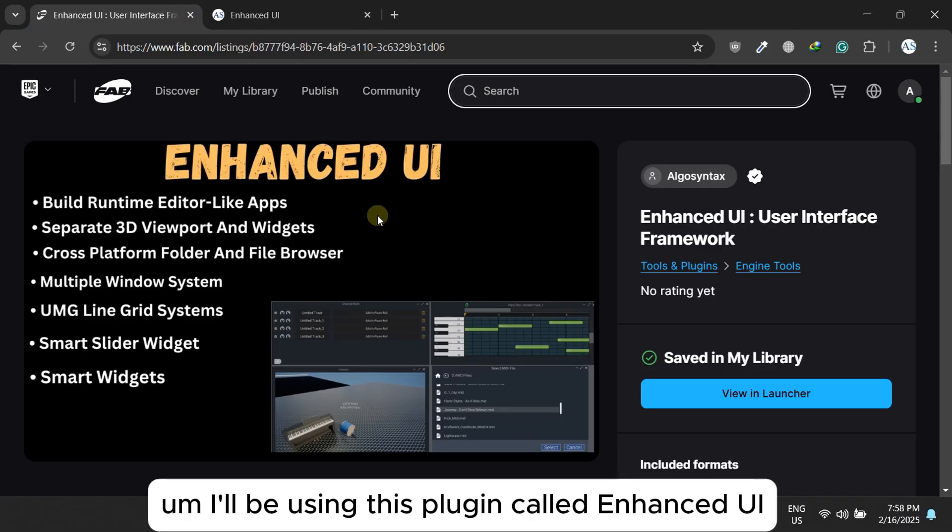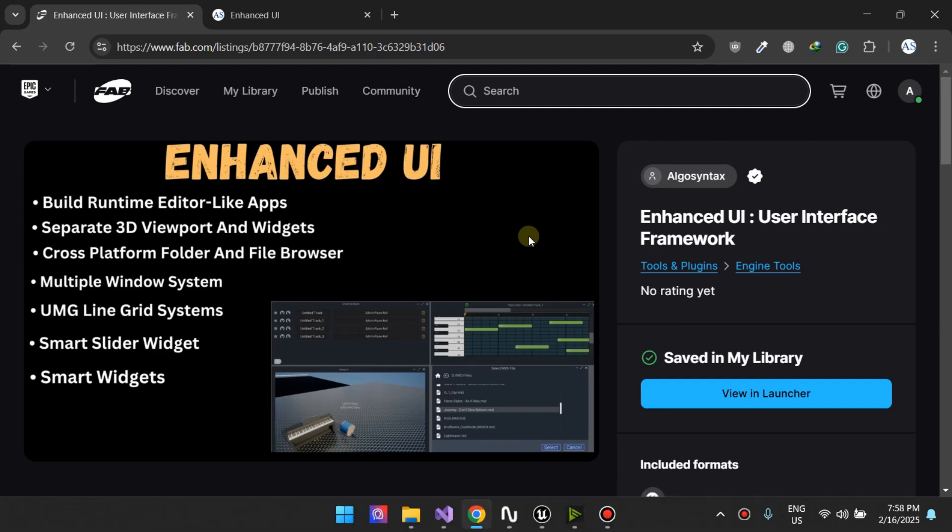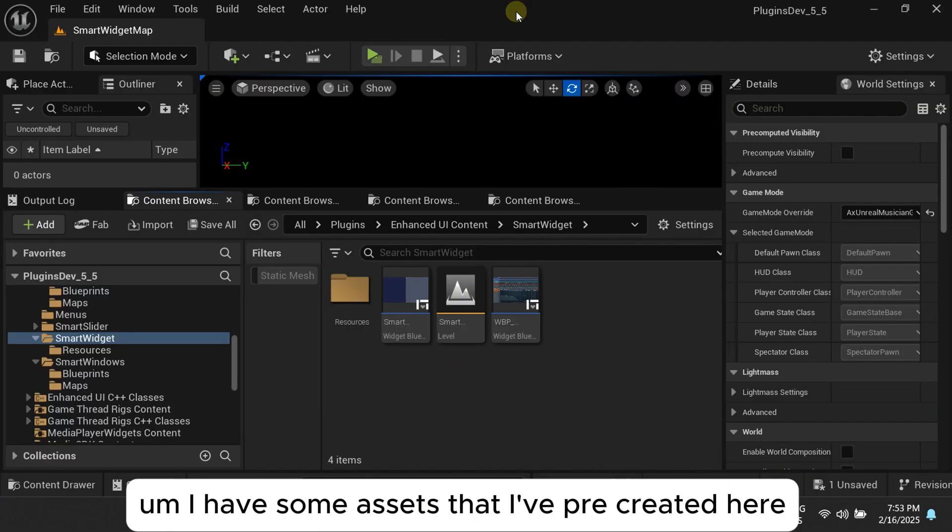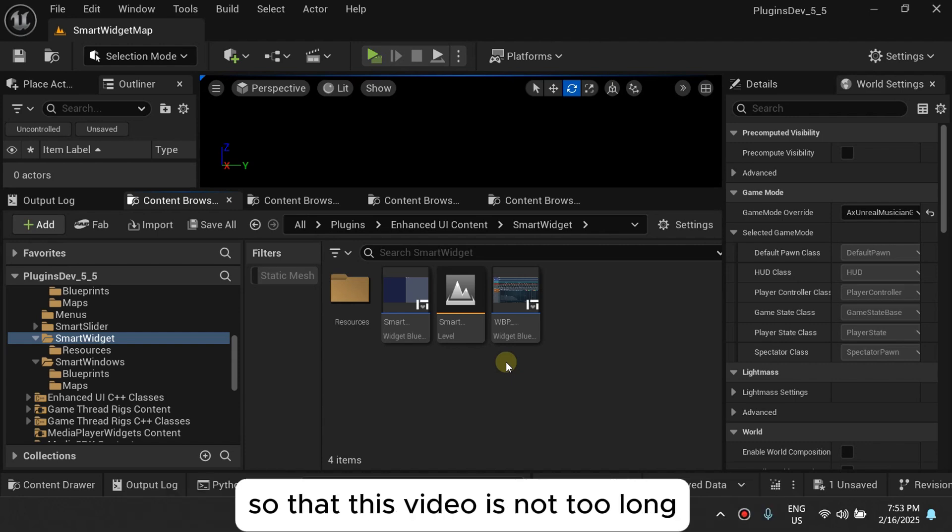I'll be using this plugin called Enhanced UI. I have some assets that I've pre-created here so that this video is not too long.